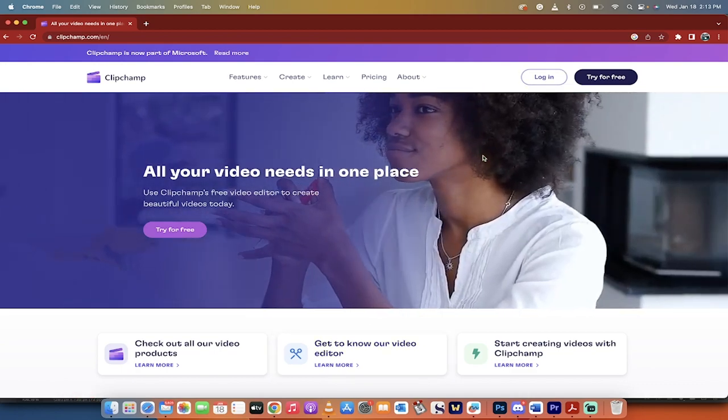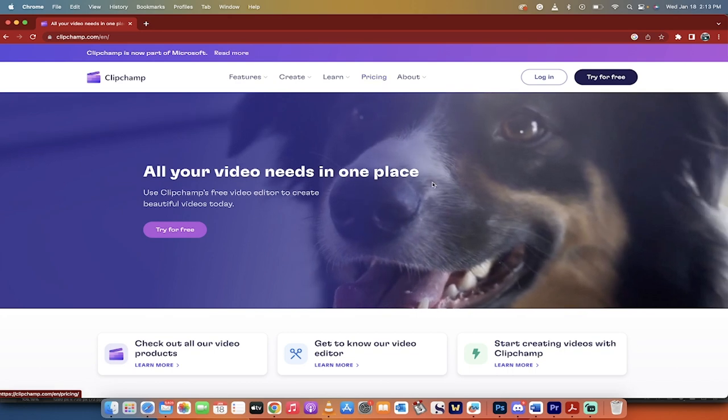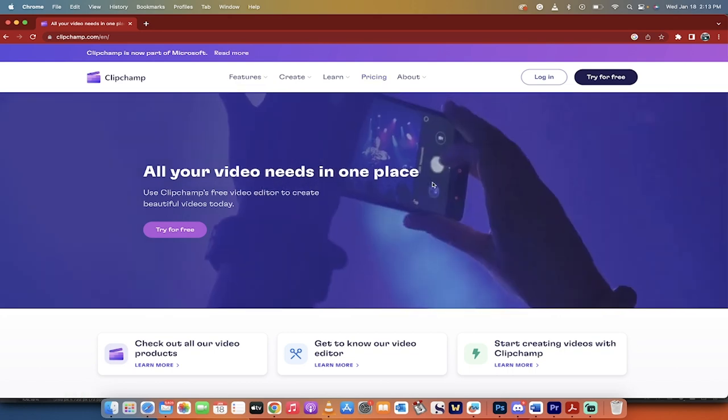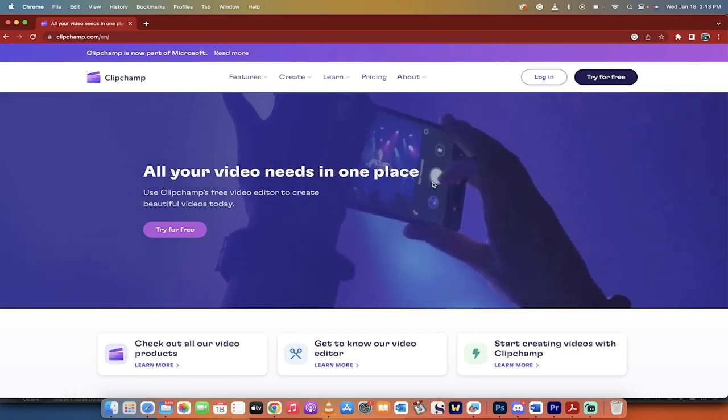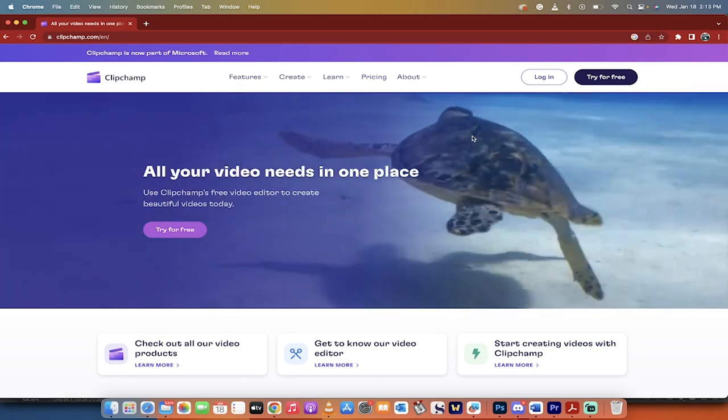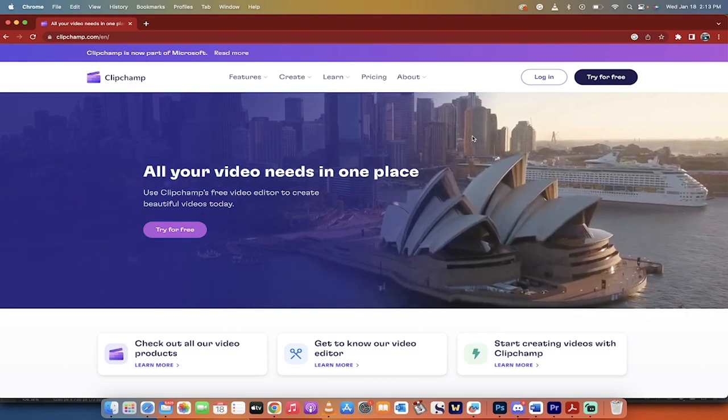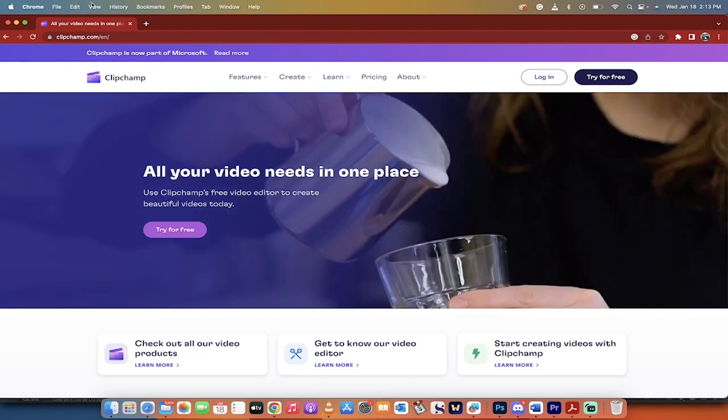Before I get into it, I want you guys to know that the pricing is currently free. You can do all of this free with no watermarks, no BS. It's pretty crazy. So let's do it, here we go.